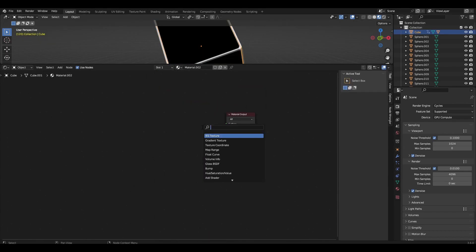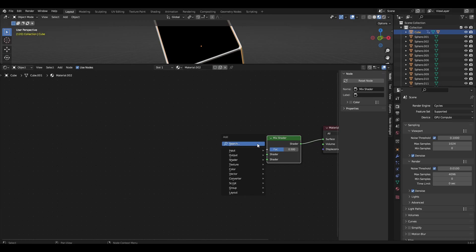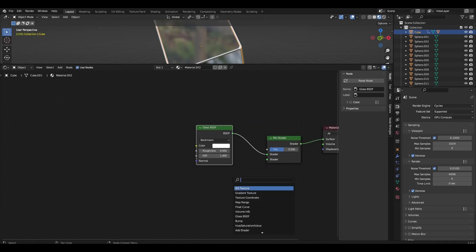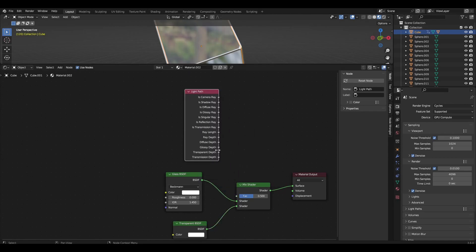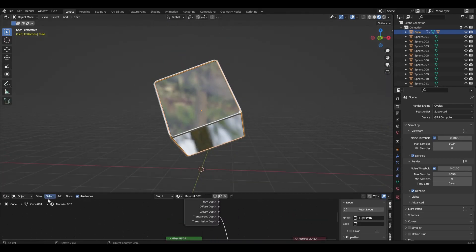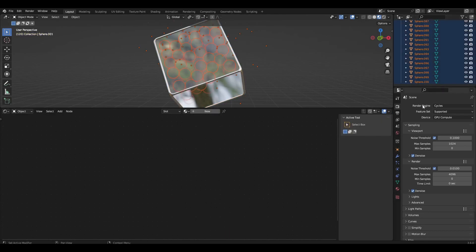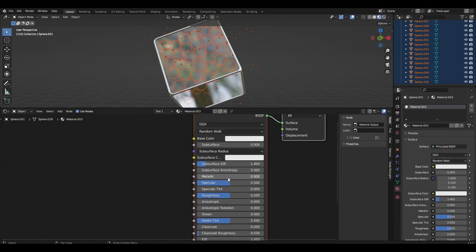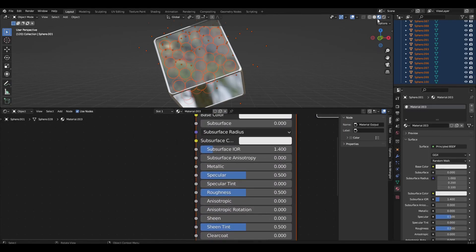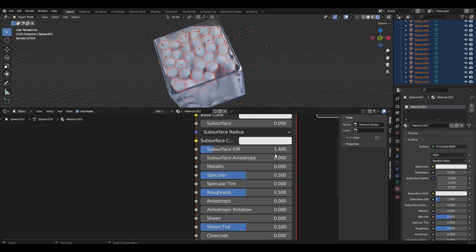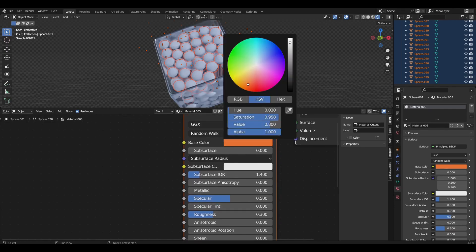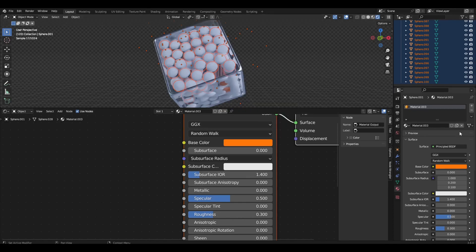Make a glass material for the cube. Select all spheres and add a new material — reduce roughness to 0.2 and change the color to any color. Click on the arrow to copy the material to select it.